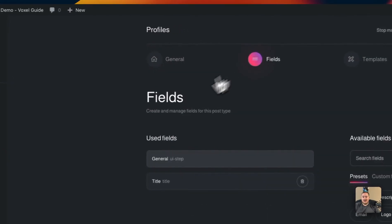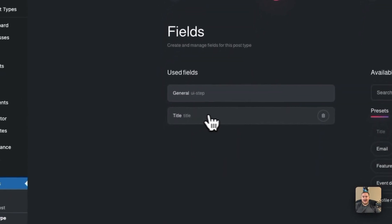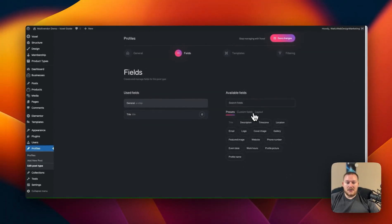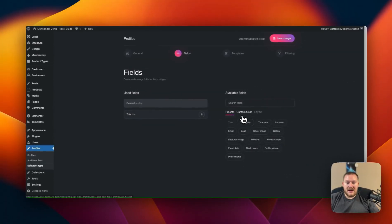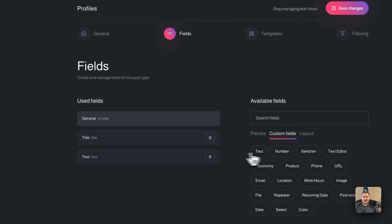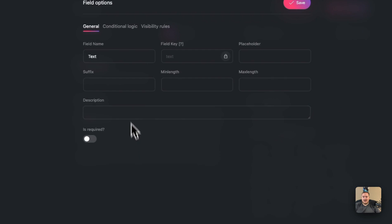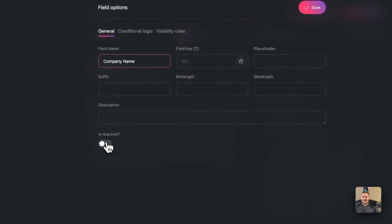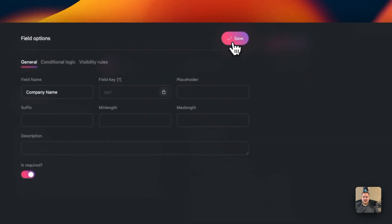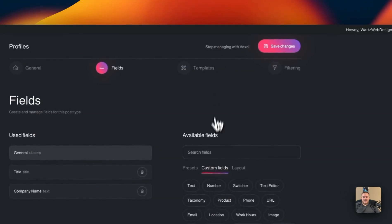Go over to the fields. You can see we have that title field there. Let's go through and we want to add a custom field with text and we want to name this company name and I want this to be required. Save that.